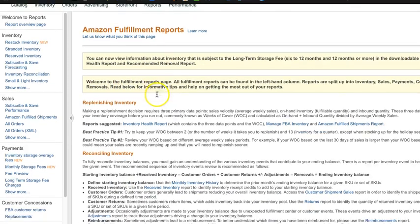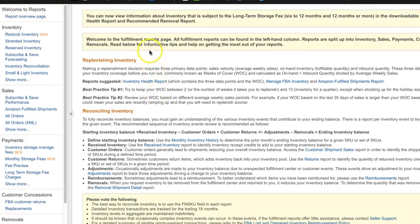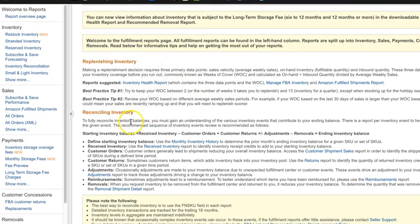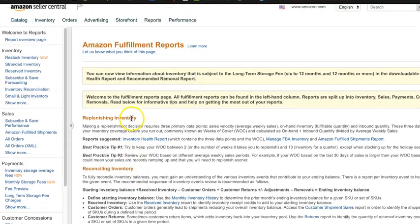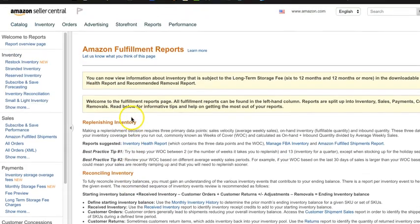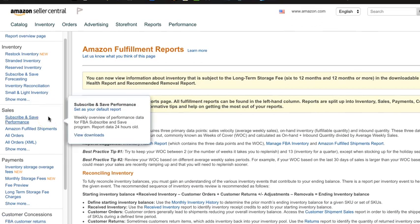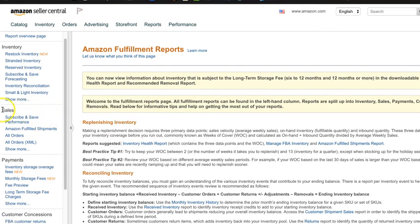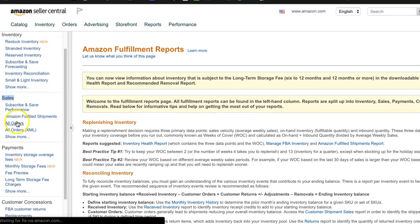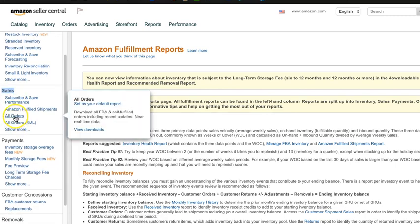This will give you a page full of instructions if you want to read it that will talk about the different reports that can be done. But what we're looking for is under the Sales Reports over here on the left-hand column, All Orders.